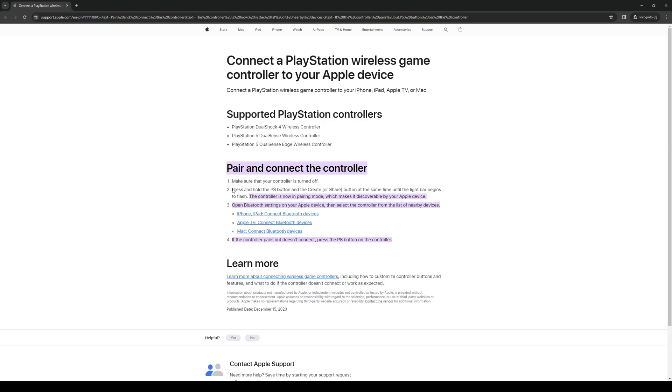So just to reiterate, pair and connect the controller. Make sure that the controller is turned off for now, and then press and hold the PlayStation button and the create or share button at the same time until the light bar begins to flash. This is going to switch your controller into pairing mode, which makes it discoverable for your iPad.